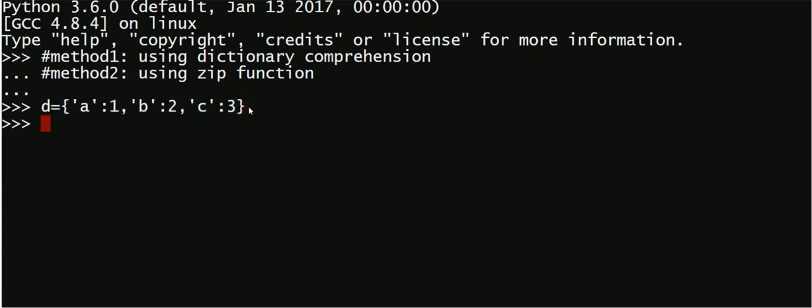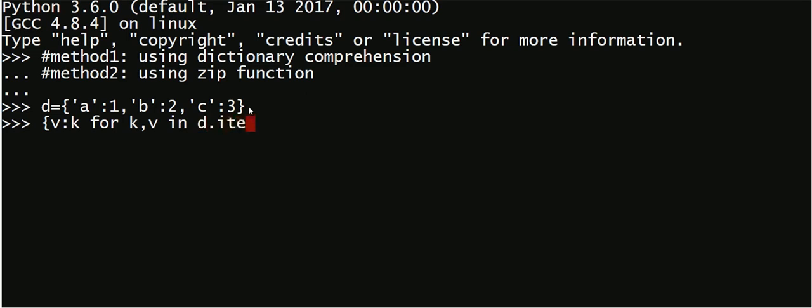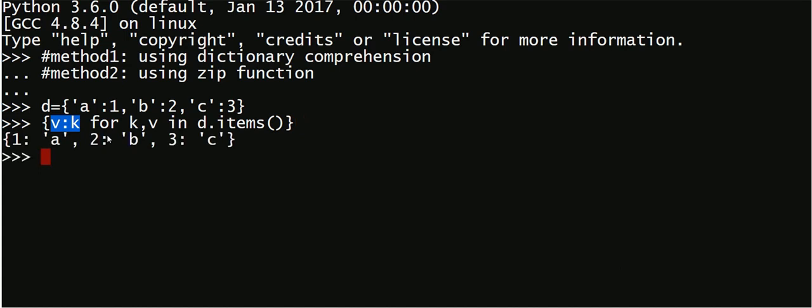The first method is using dictionary comprehension, which is fairly easy. You say v colon k for k comma v in d dot items, which will basically return the key value pair. And in v colon k I have interchanged them, so if you see this it will return the values and keys have exchanged as you can see here.